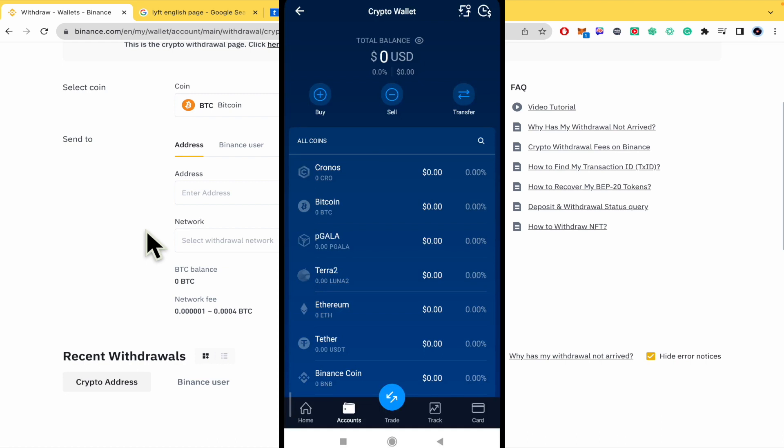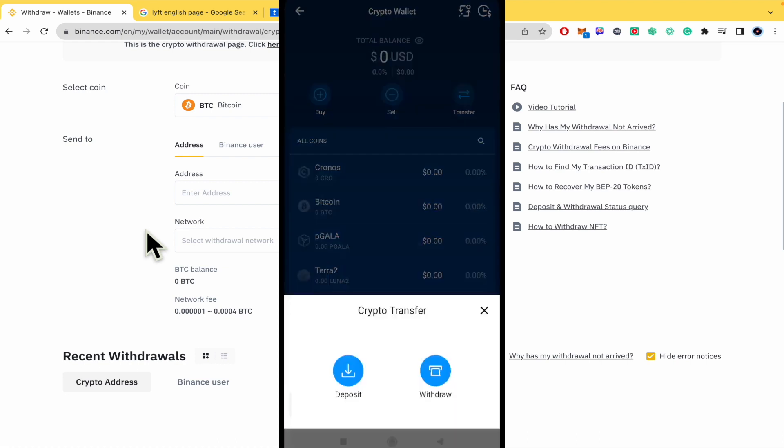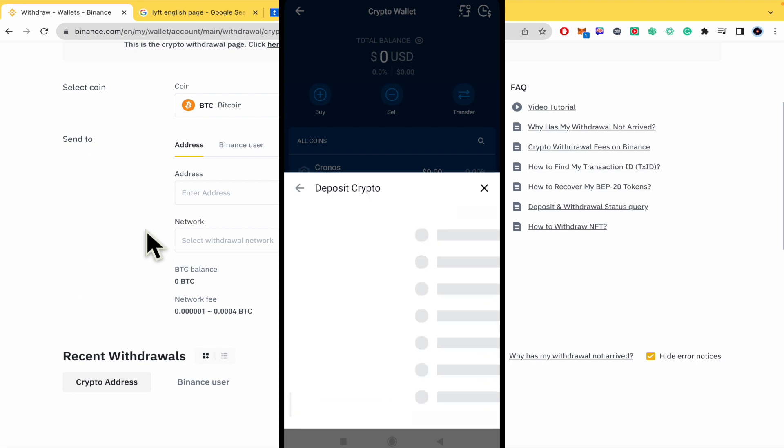I'm going to my Crypto wallet. There you have different options: you can buy or sell your cryptos or also transfer. I'm going to tap on Transfer and Deposit because we're going to receive a deposit from Binance.